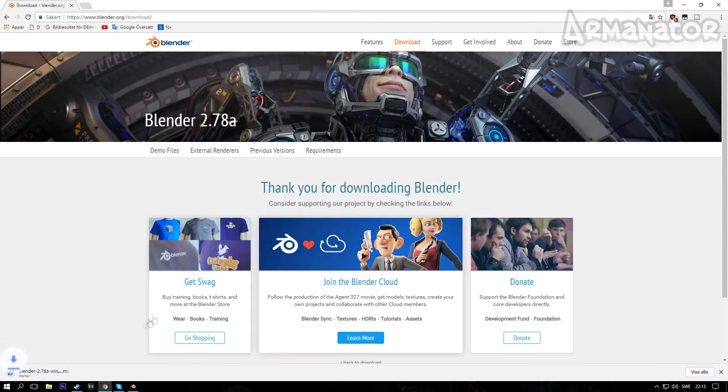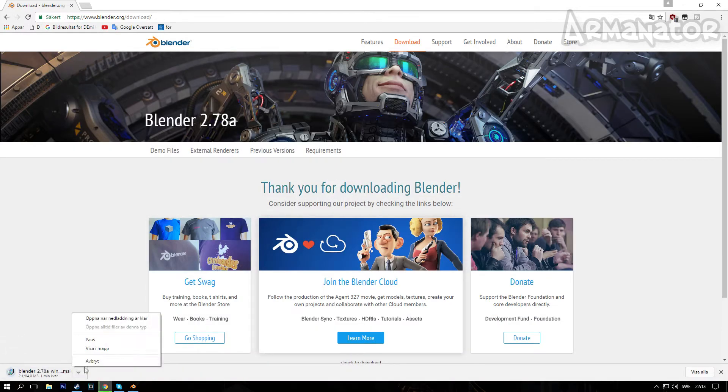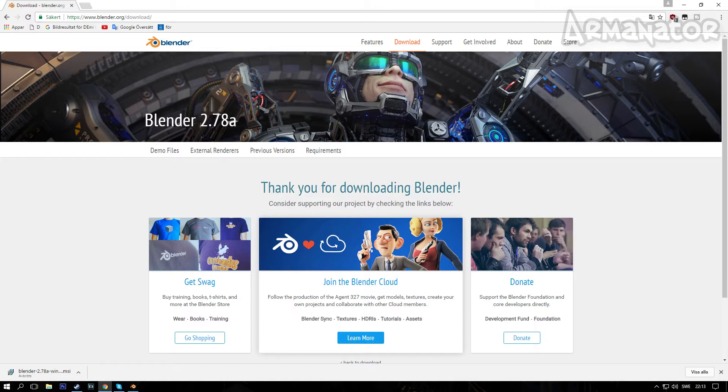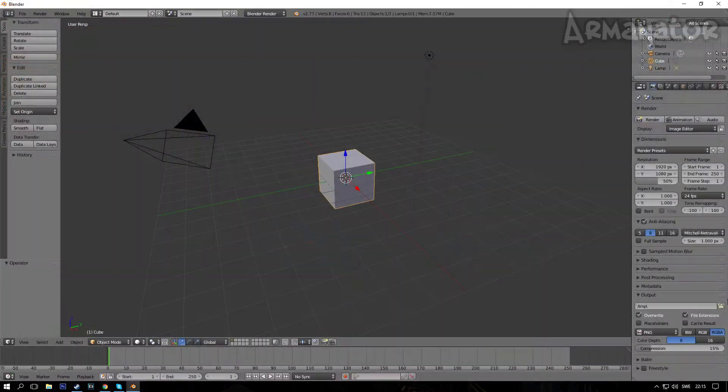So I'm gonna click on this and I'm gonna cancel it because I already have Blender as you see right there. So basically complete the setup, install Blender, and open it up and it will look like this.